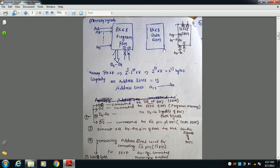For a 16 KB RAM, the signals include D0 to D7 data signals, CE bar (chip enable), and OE bar (output enable). To read data, you apply logic 0 to the OE bar pin. Since 16K = 2^4 × 2^10 = 2^14, address lines A0 to A13 are required.